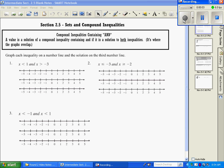Section 2.5 is Sets and Compound Inequalities. We're going to be working with inequalities that contain AND first. A value is a solution of a compound inequality containing AND if it is a solution of both. Basically, when we graph our two different separate inequalities, the solution is going to be where they overlap.